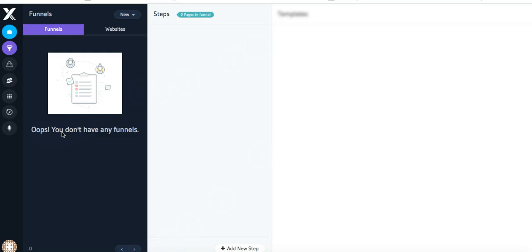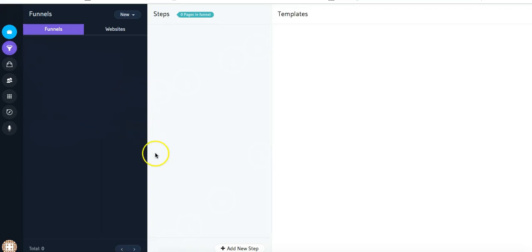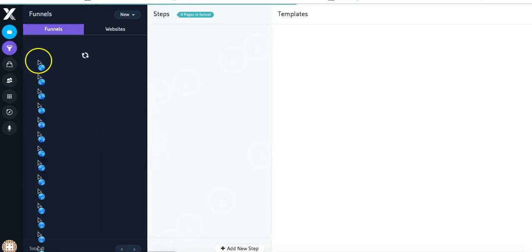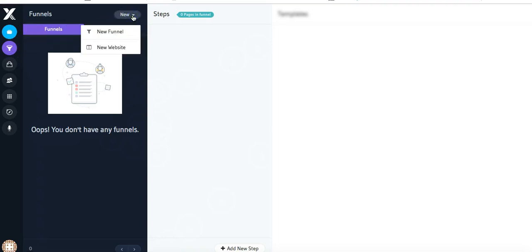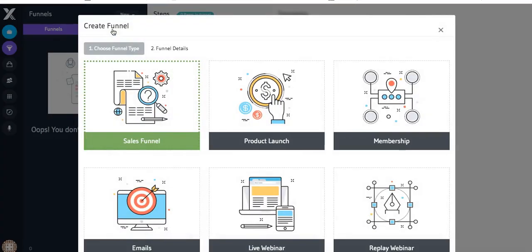We are currently on the funnels icon here, so anytime you want to get back to this page you just need to click on that funnel icon. We're going to come up here to the top, click on New and New Funnel. The first thing you'll need to choose is the funnel type that you want to create.